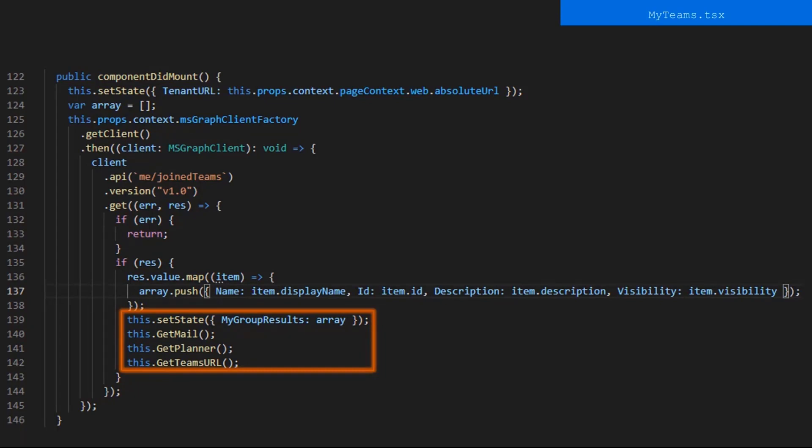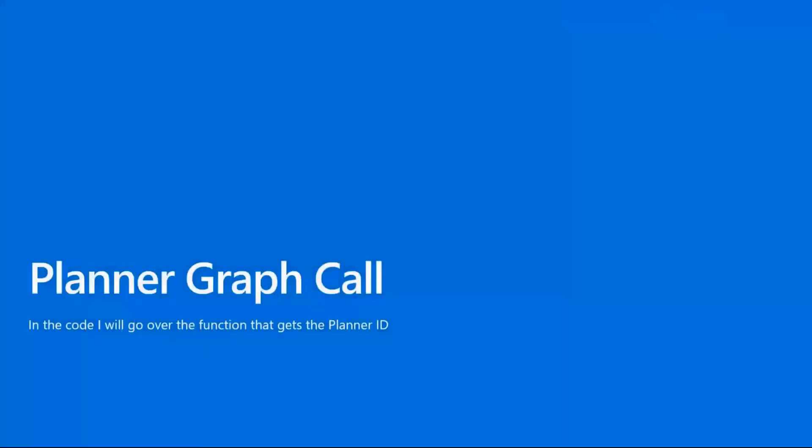Then we call three functions. These functions are getMail, getPlanner, and getSendRile. These all do what their name suggests. We're going to go over the getPlanner function, and then we're going to go over the getSendRile function.